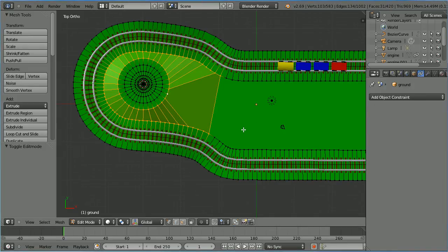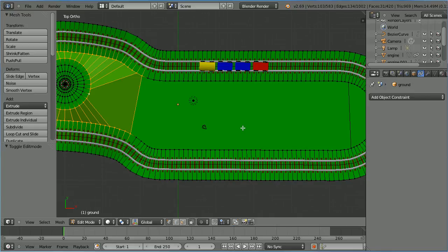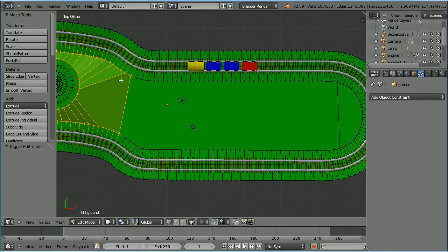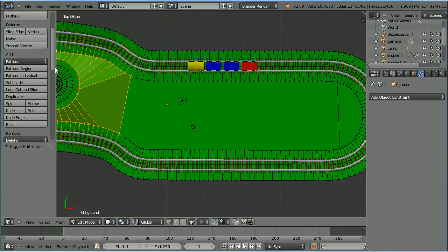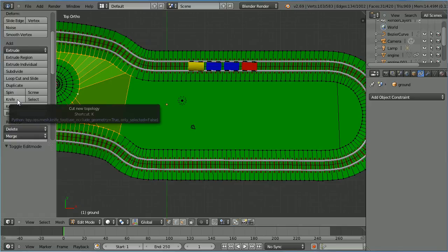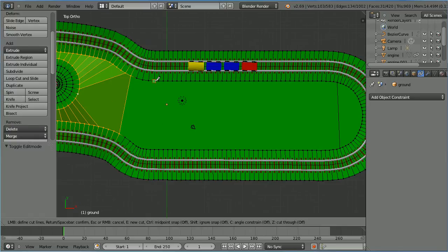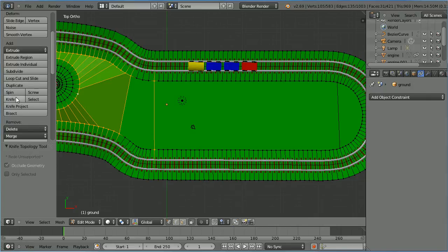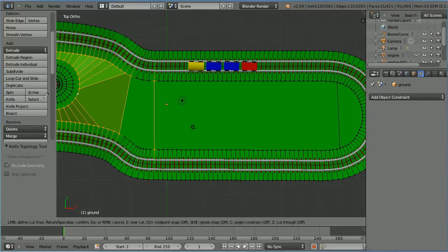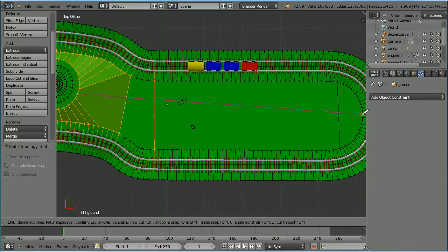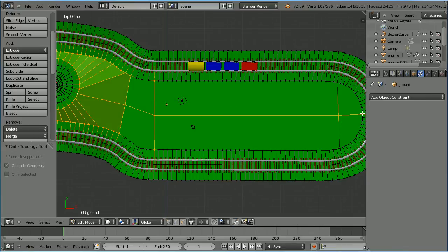Hold down control and use the mouse wheel to pan sideways. Scroll down and select the knife tool. Click on a vertex, click on the opposite vertex, and press space to confirm. Click the knife tool again, click on a vertex, hold down control for the midpoint, click on the vertex, and press space bar to confirm.